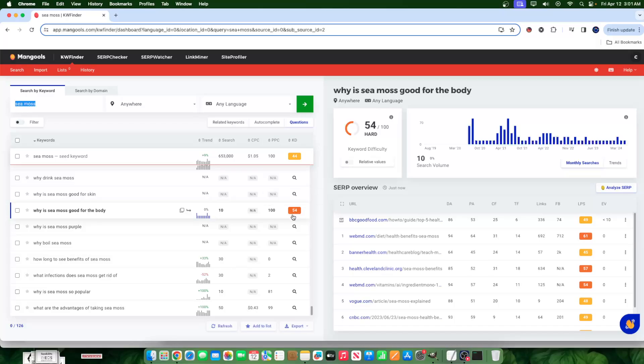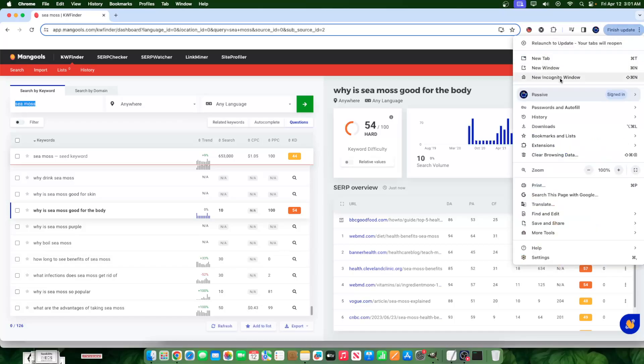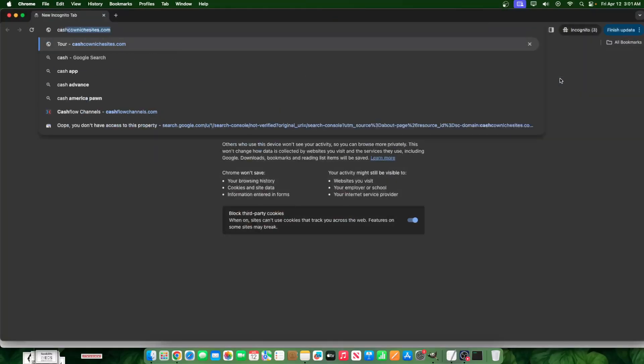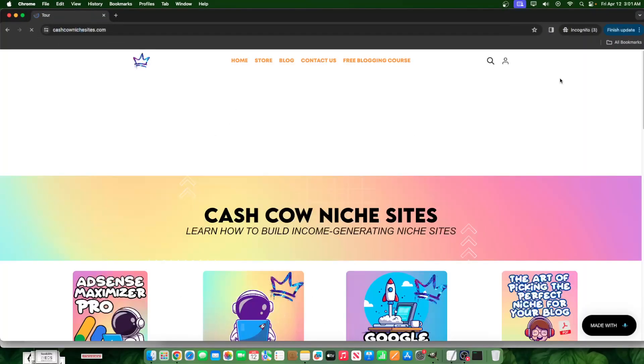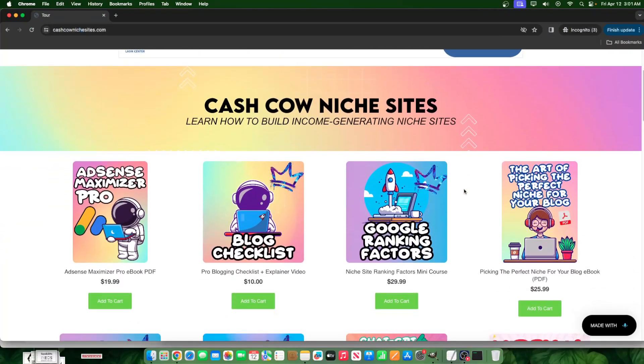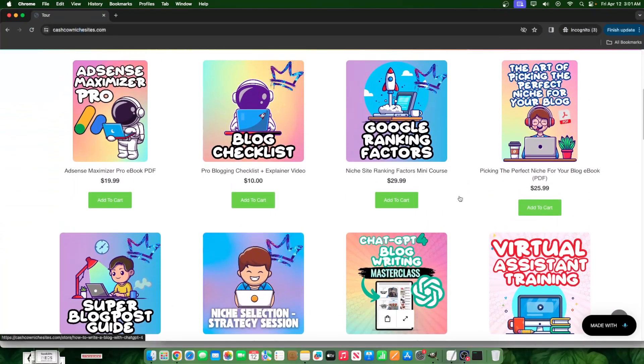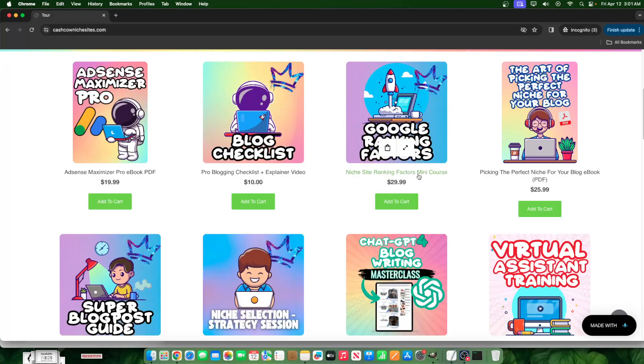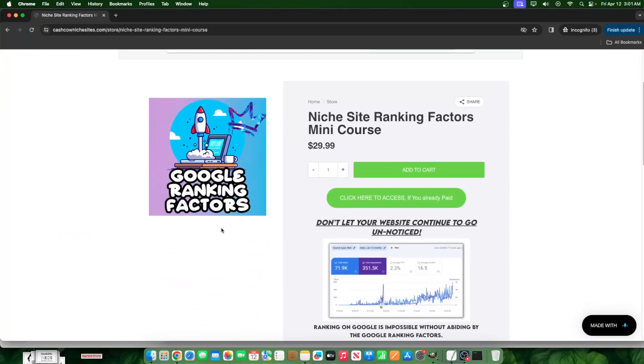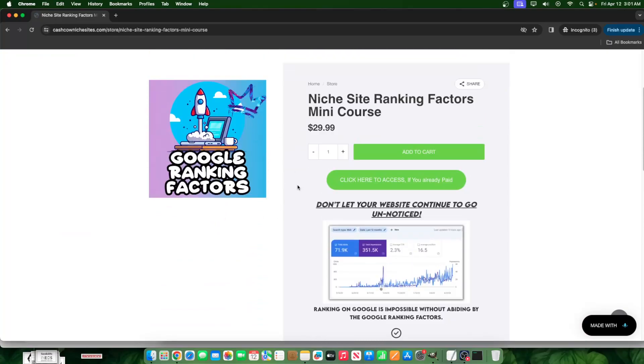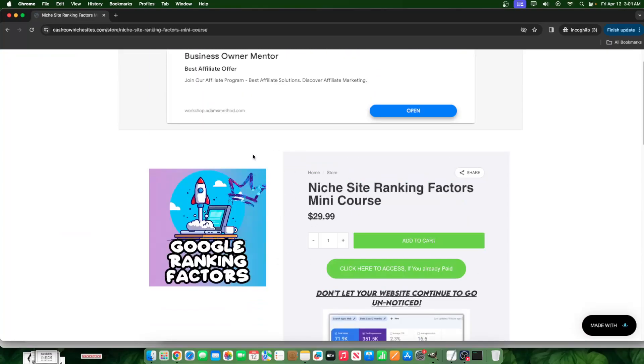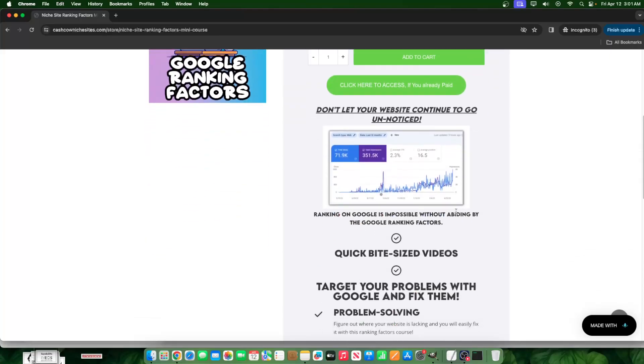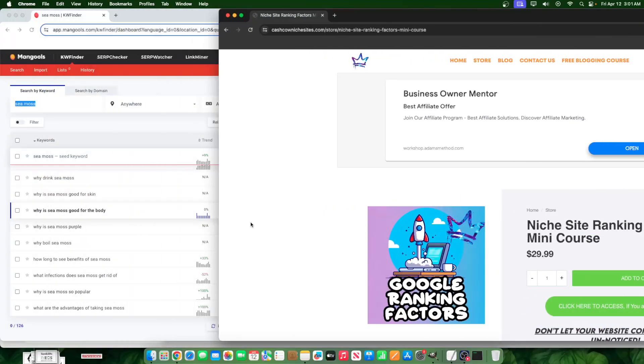Why is that? What's the logic behind that? Well, one of the ranking factors—once again, if you want to learn about ranking factors, go to cashcownichesites.com. I'll leave a link in the description. We have a mini course on ranking factors. There's over 300 plus ranking factors that we know about, but I've consolidated them into just a few so you can easily understand and consume that information.